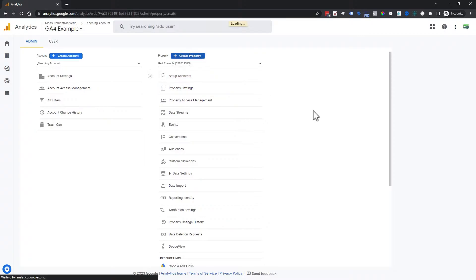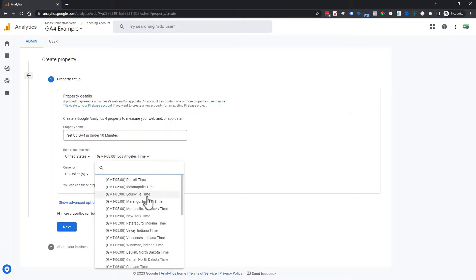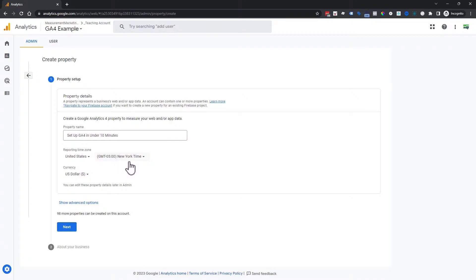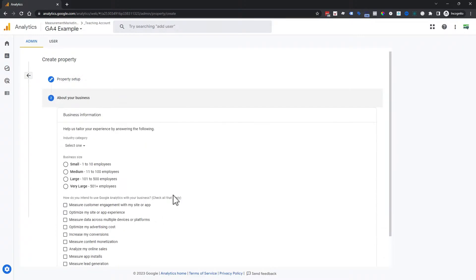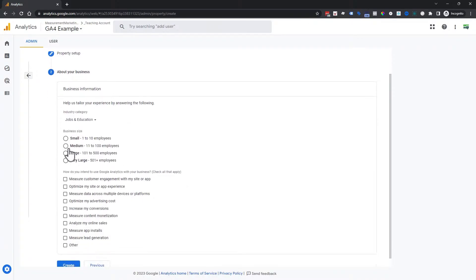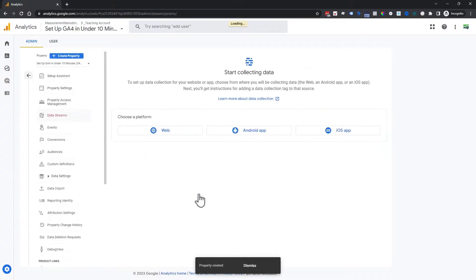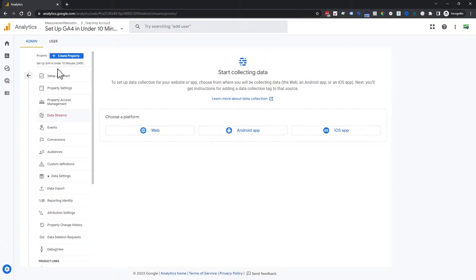We're going to create a property and name it — we're calling it 'Setup GA4 in Under 10 Minutes.' Choose the time zone your cart is in, as a pro tip, so that Google Analytics and your cart align more closely. You don't need to worry about the advanced options right now. Click Next, choose your industry category — we'll choose Education — and then click Create. Now we technically have a property.